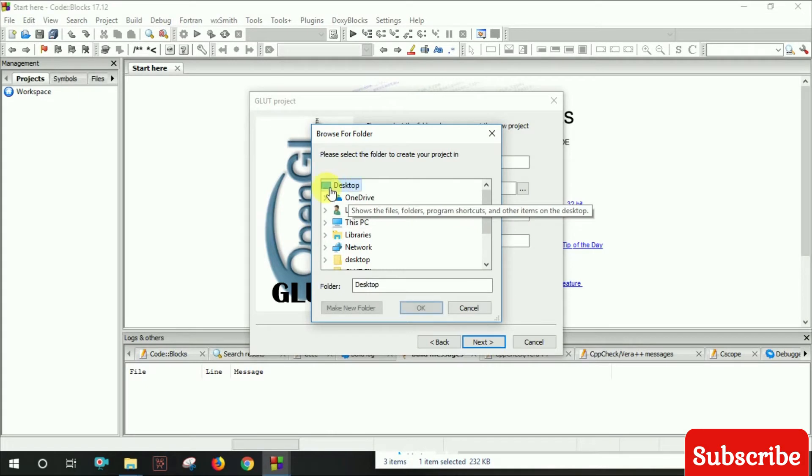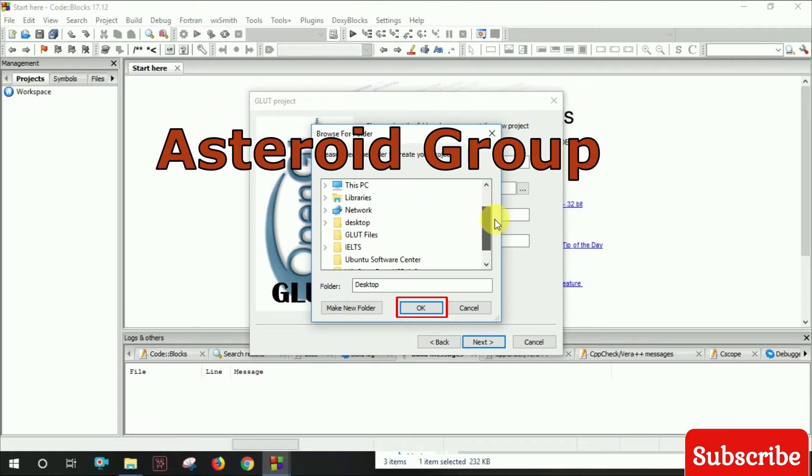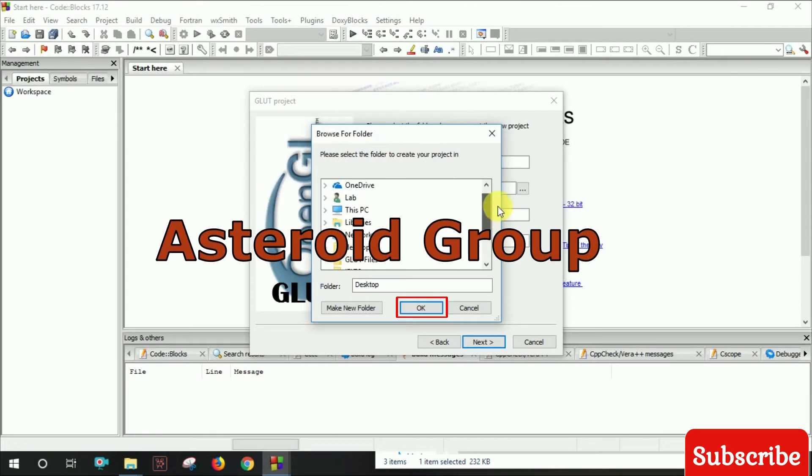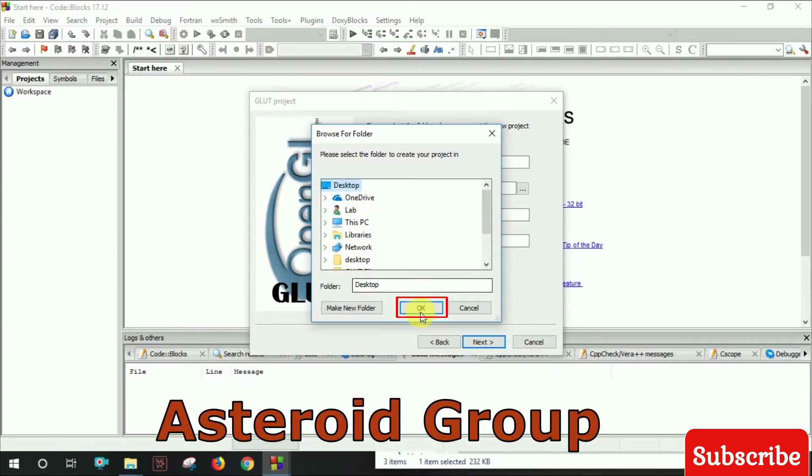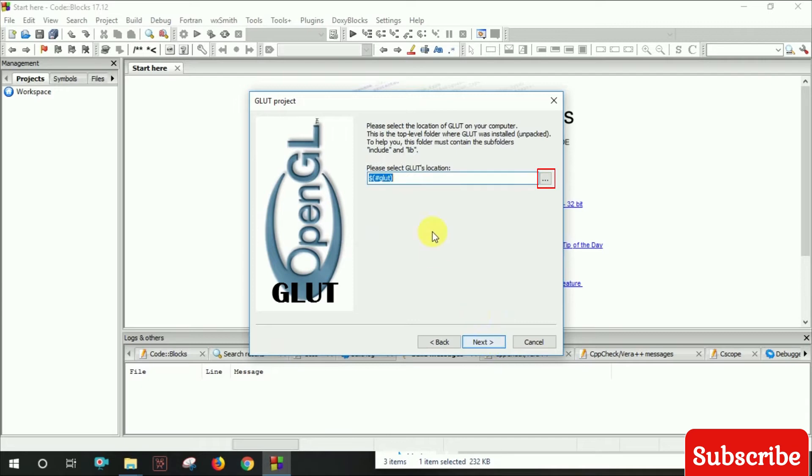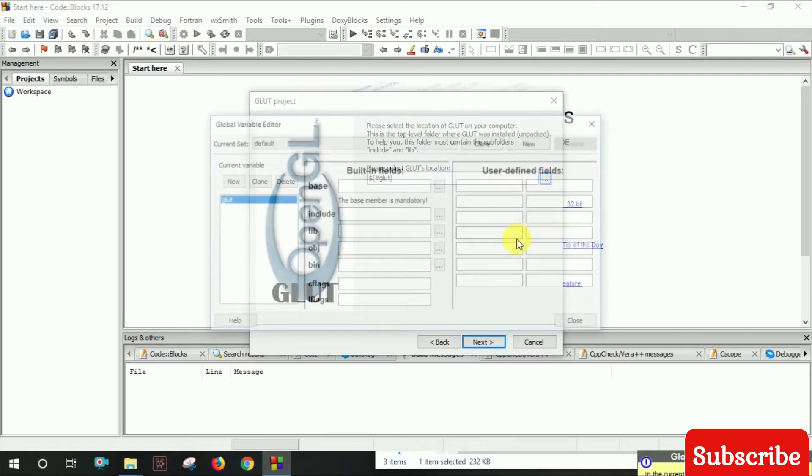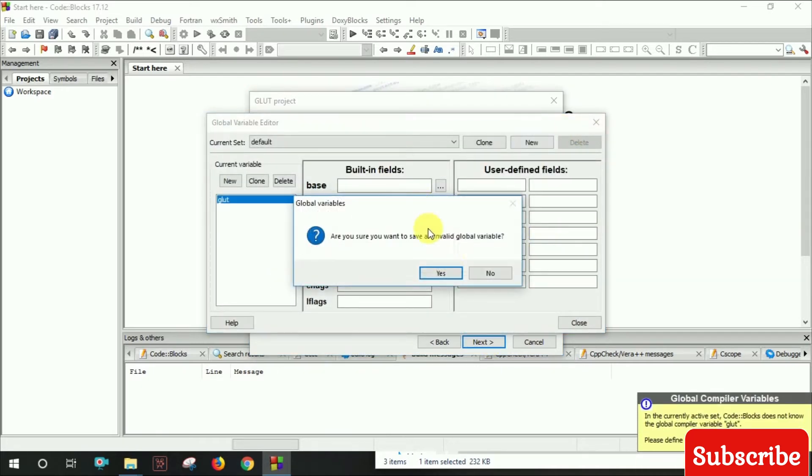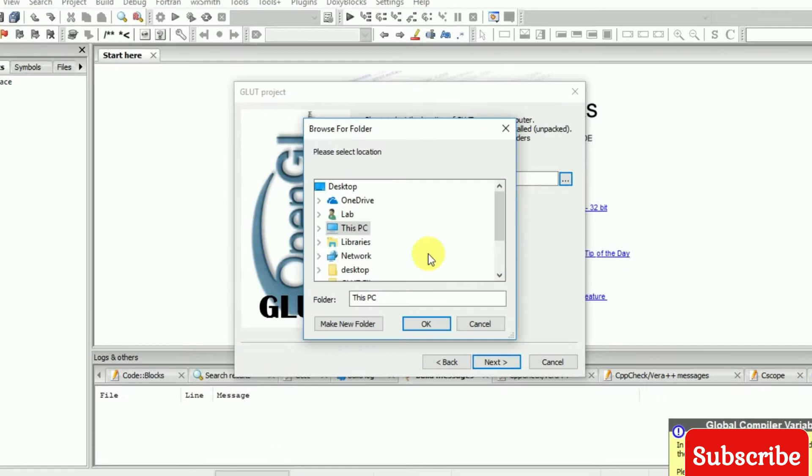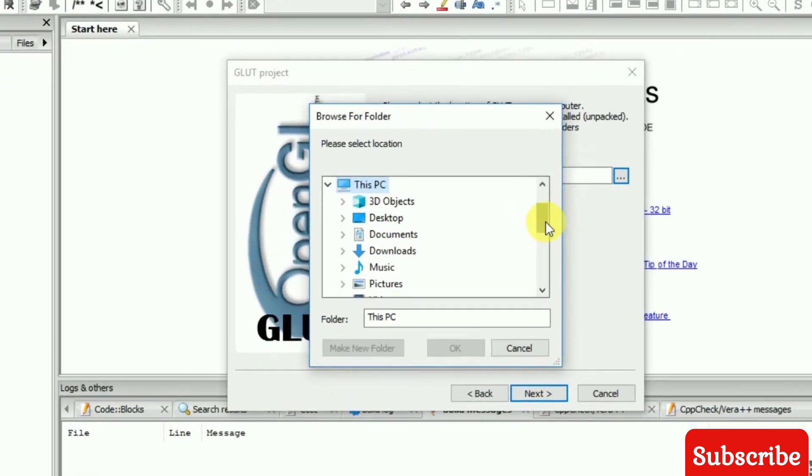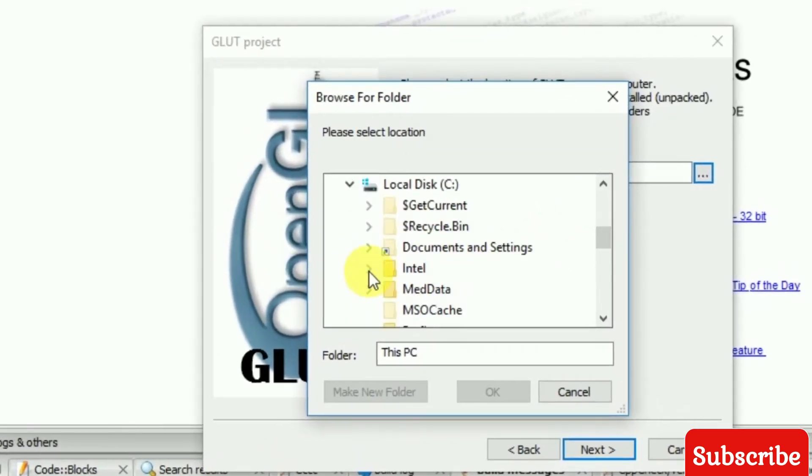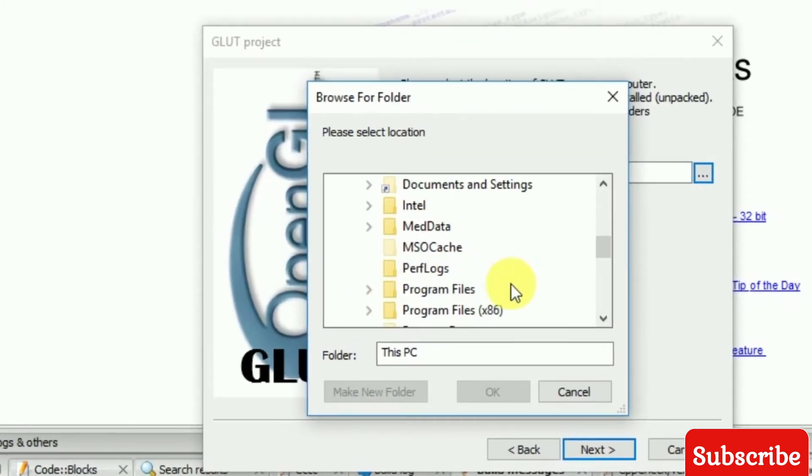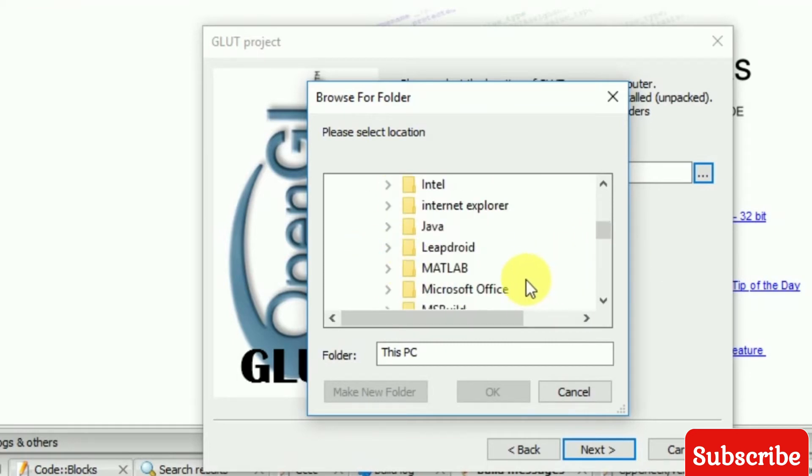Select the desktop as the save location, then click next. Now specify the GLUT location - navigate to This PC, C drive, then Program Files.